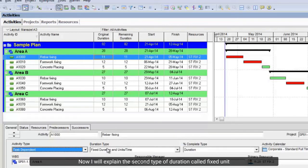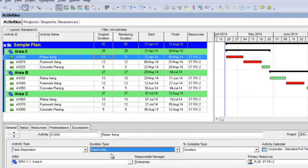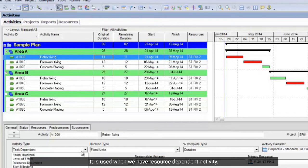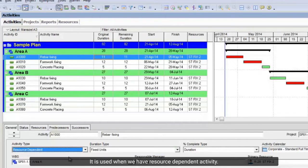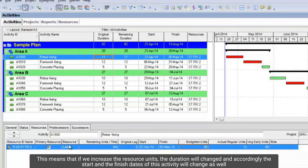Now I will explain the second type of duration called fixed units. It is used when we have a resource-dependent activity. This means that if we increase the resource units, the duration will change, and accordingly the start and finish dates of this activity will change as well.